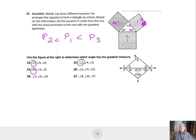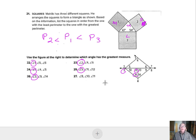For problem 25 with angles 3, 11, and 12: angle 3 is going to be bigger than the sum of either one of those two. For problem 26 with angles 3, 9, and 14: angle 3 is going to be bigger than either one of those. For problem 27, angle 8 is going to be bigger than either one of those — it's actually equal to the sum of those, but bigger than either one individually.